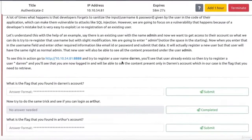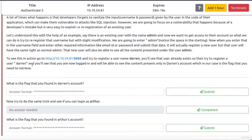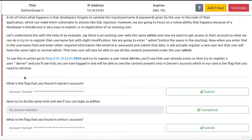And let's go down just to read until the end. And try to register a user named Darren. You'll see that user already exists, so then try to register a user space Darren. And you'll see that you are now logged in and will be able to see the content present only in Darren's account, which in our case is the flag that you need to retrieve.